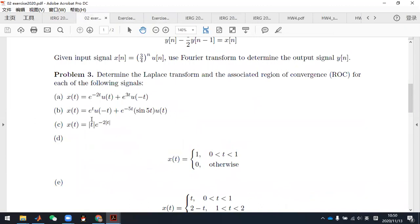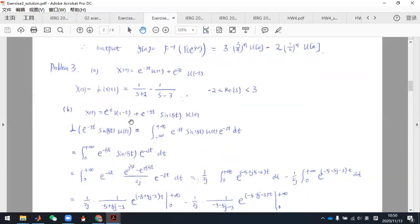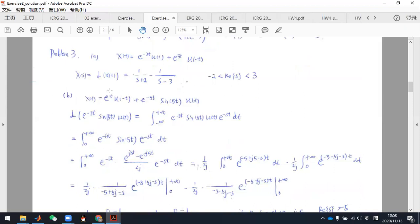The second problem: x(t) equals exponential t times u(minus t) plus exponential minus 5t times sine 5t times u(t). There are two terms. For the first part, you can directly apply the Laplace transform pairs. For the second term, you need to use the definition of the Laplace transform — the standard integral formula — and write the signal with exponential minus st dt.